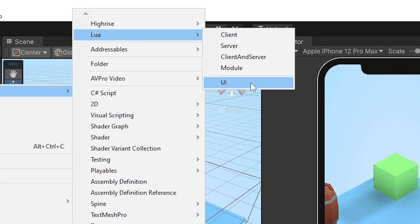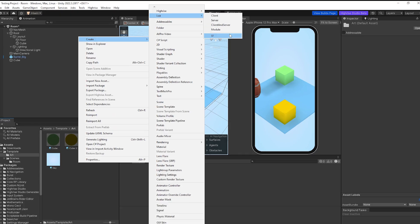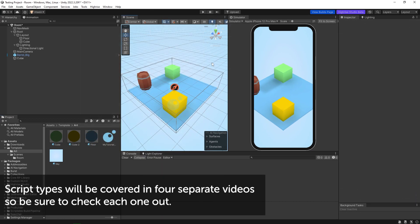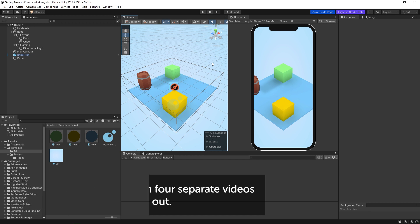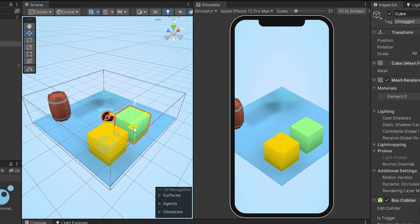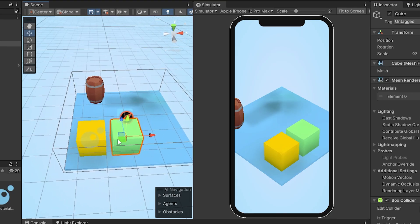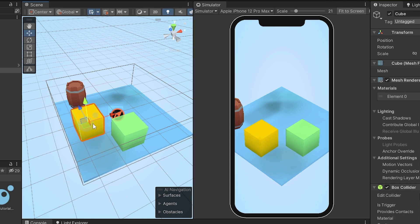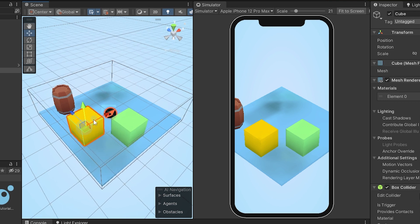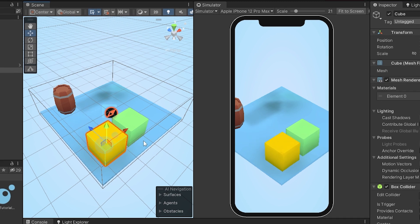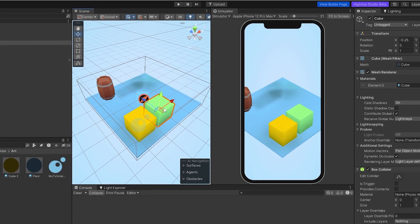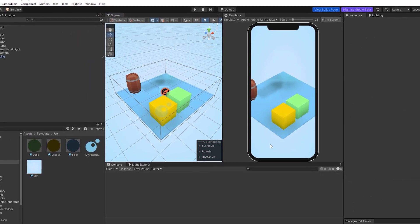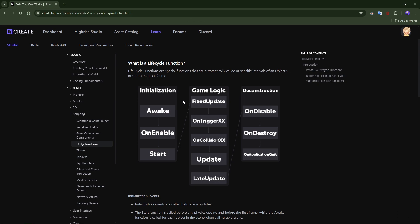Right now there are five different types: client, server, client and server, module, and UI. A client script handles stuff that happens on your own computer, especially in multiplayer. For example, if this cube is player 2 and this is player 1, each player has a client. When a player moves, it won't show on the other player's client — that's when we use the server. The client handles tasks like player input, character movement, and client-side effects.